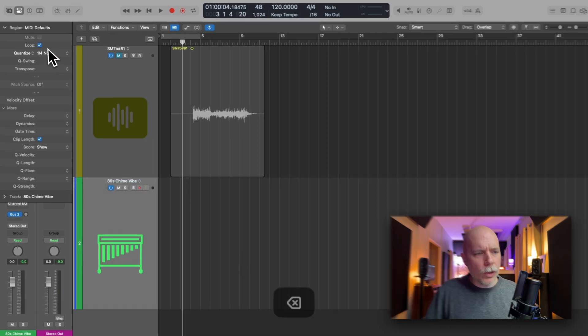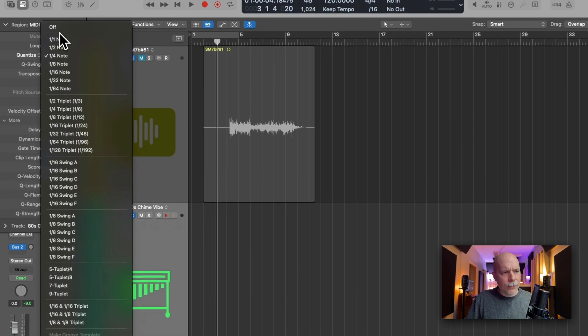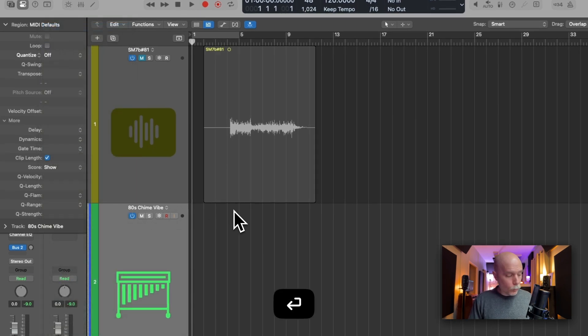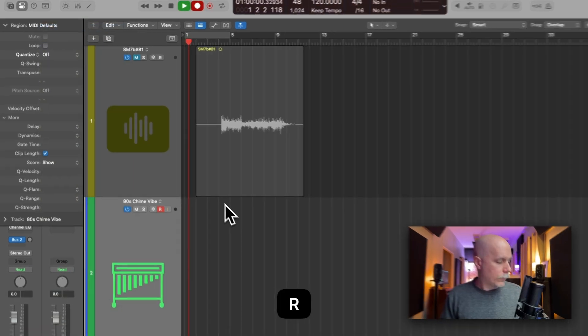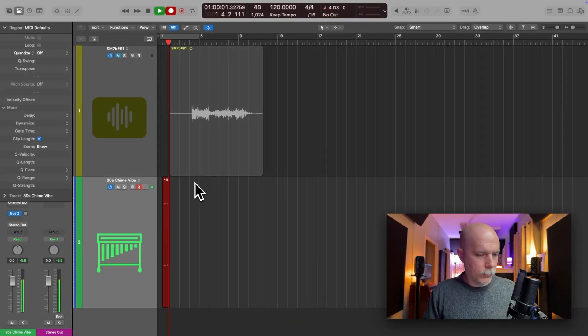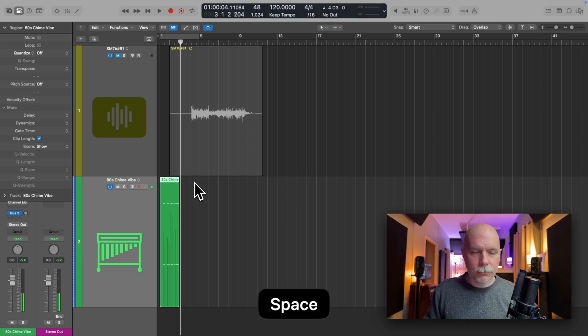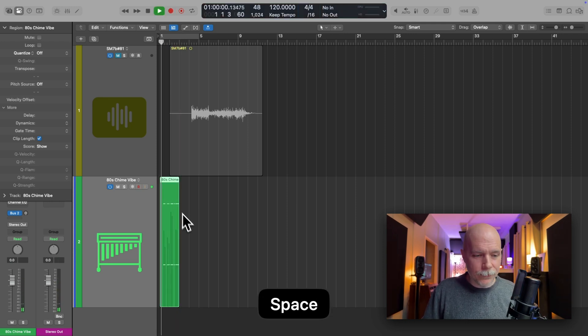So let's get rid of it. Let's turn off quantize and let's turn off loop. And once again, I'll hit record. And here's my riff.